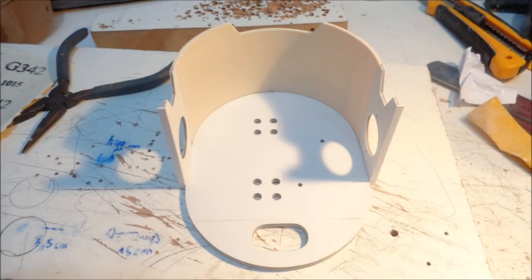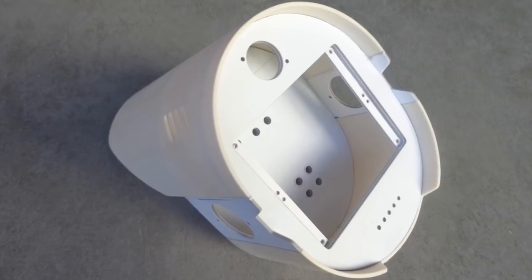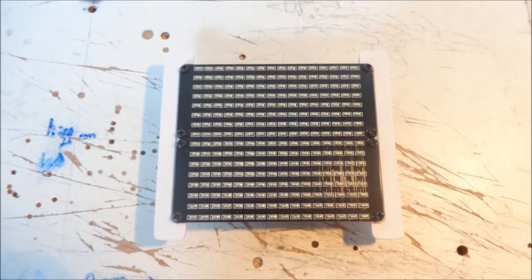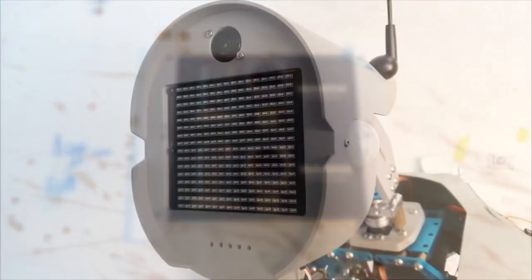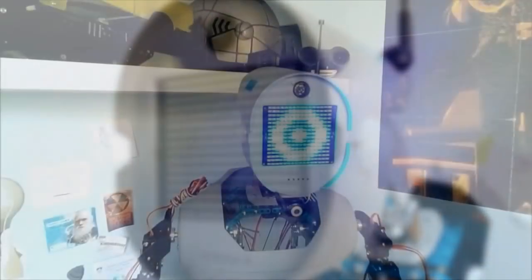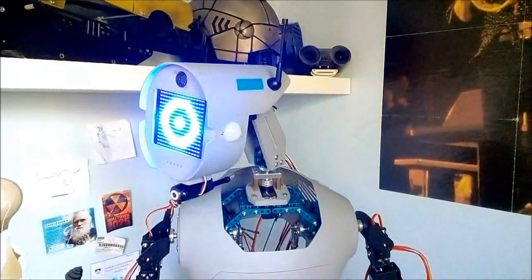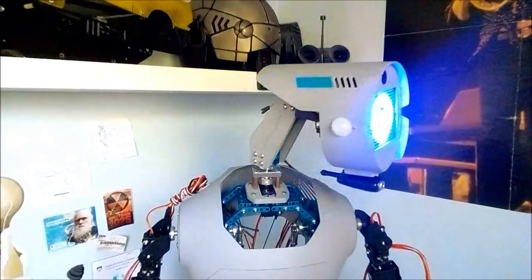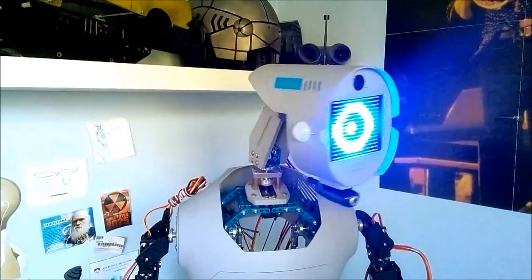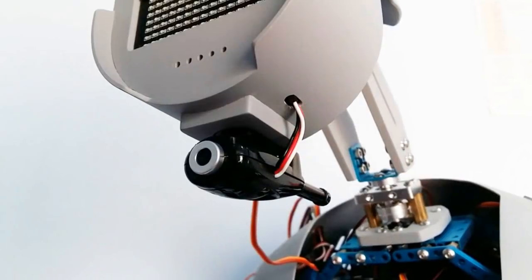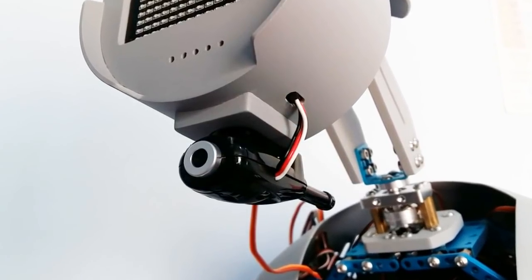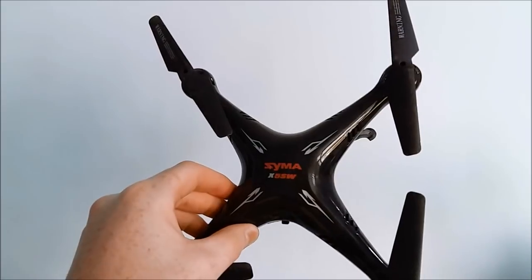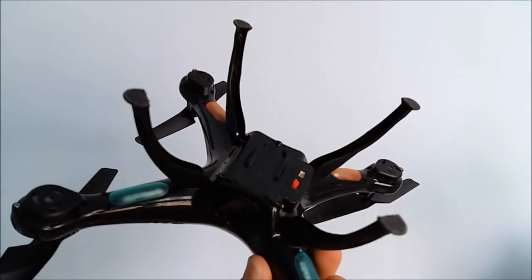The pieces are glued with instant adhesive. The face has two Mi LED matrices for make block, for eye expressions. He also has a camera for FPV that was taken from a drone.